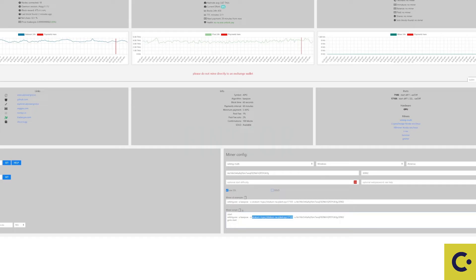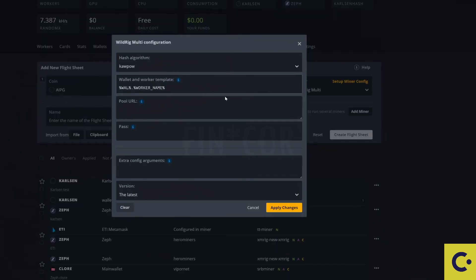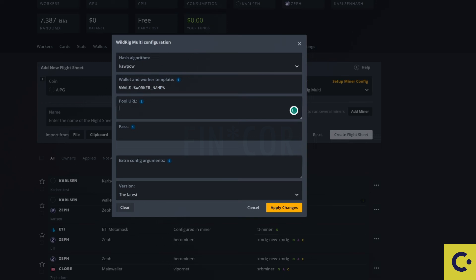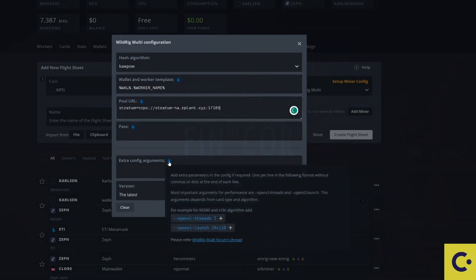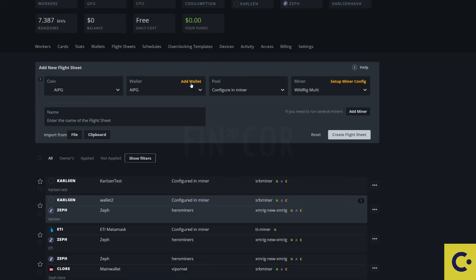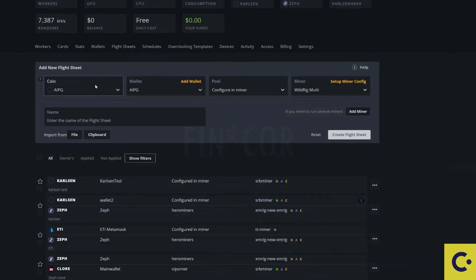Take ourselves back over to the HiveOS. Let's paste in the pool URL just there and I don't think we need any extra things for that.